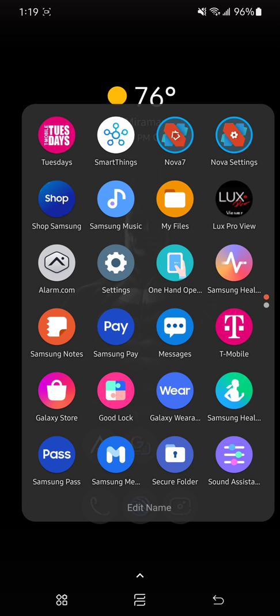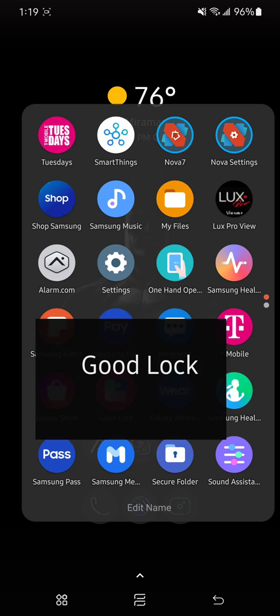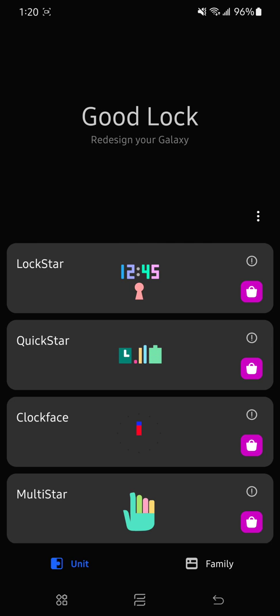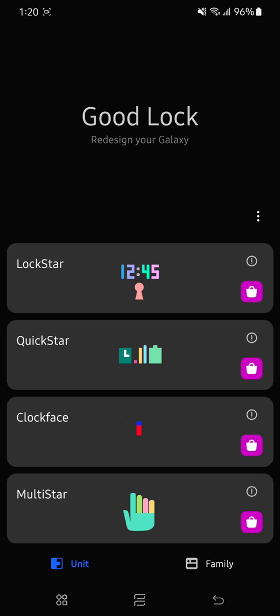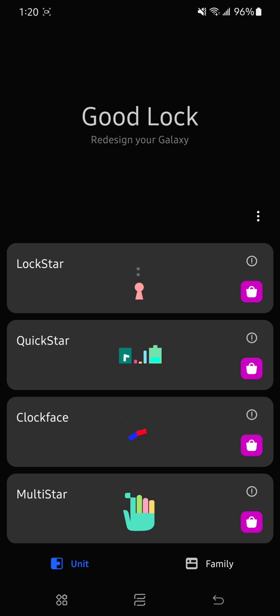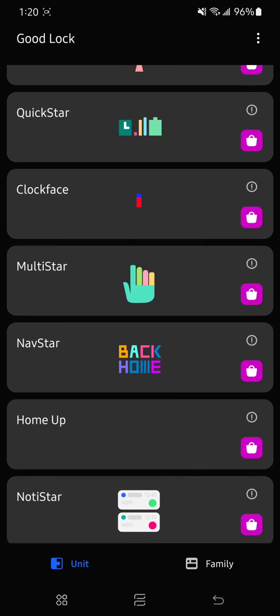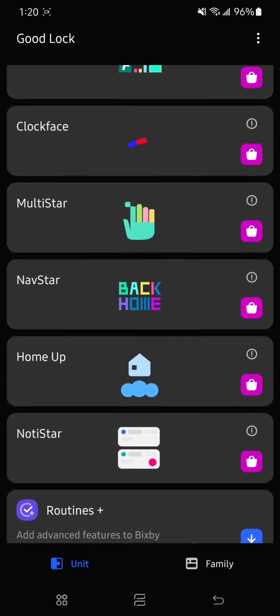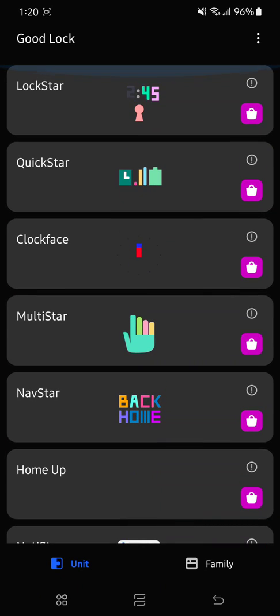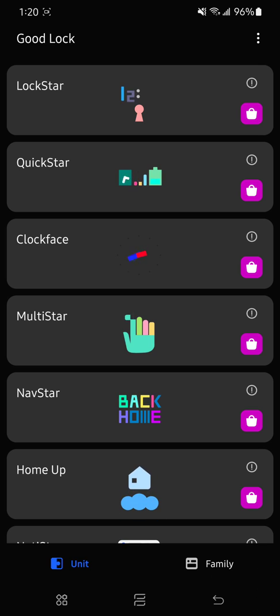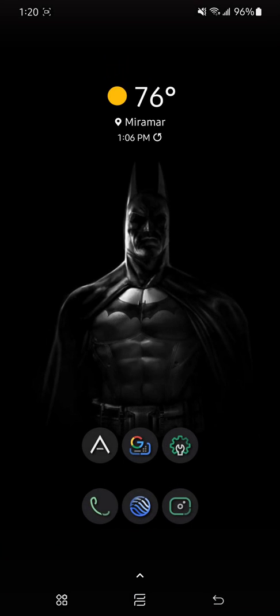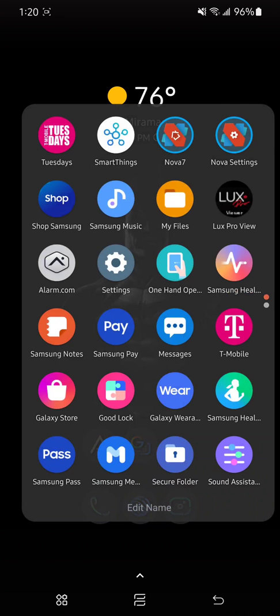If you don't know what Good Lock is, it's kind of like an extra suite from Samsung that allows you to customize your phone. You can customize the notification bar. You can pretty much do just about anything. That app is part of this, but for some reason when I downloaded the app, it doesn't show up on the menu of Good Lock. So you have to look for it within your app tray.